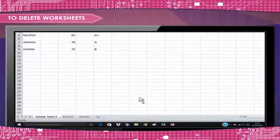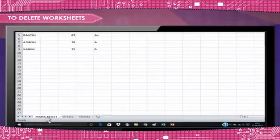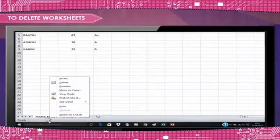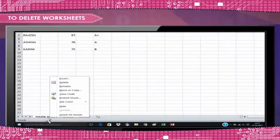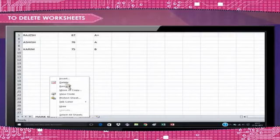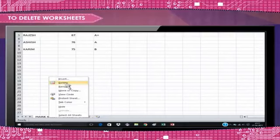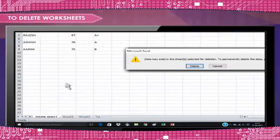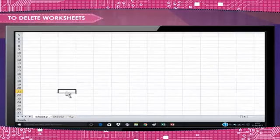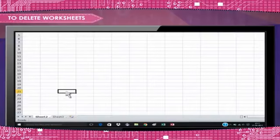To delete worksheets, select the worksheets you want to delete. Right-click on the worksheet tab of the selected worksheet. The worksheet menu appears. Select delete and click delete button to confirm you want to delete the worksheet. The selected worksheet will be deleted from your workbook.